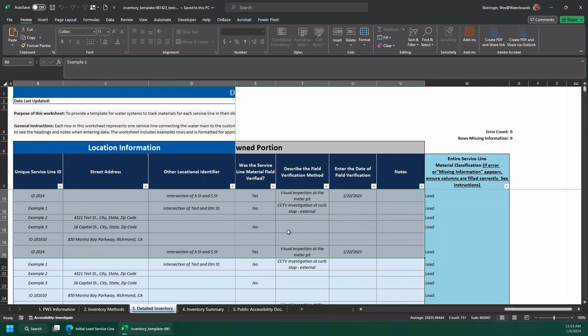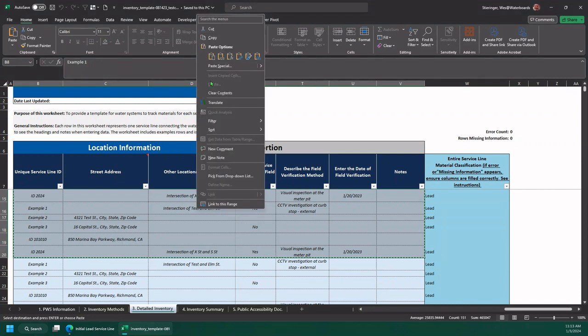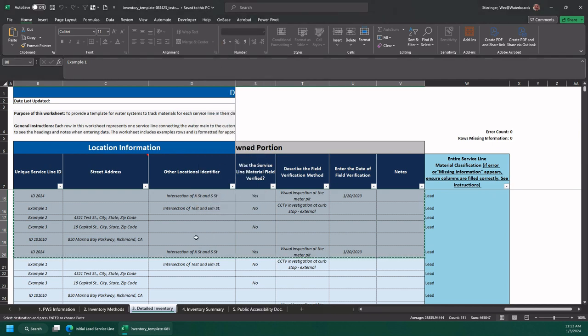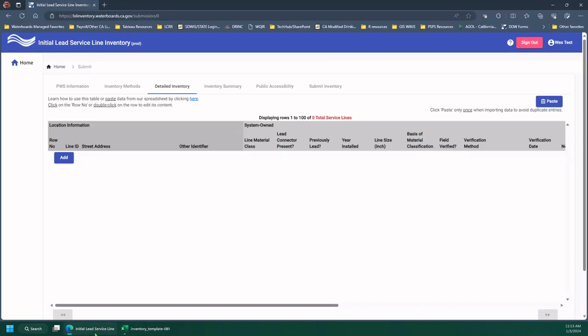I'm going to copy by using Control-C on my keyboard, or you can use your right-click and copy either way. Then I'm going to go to the tool,